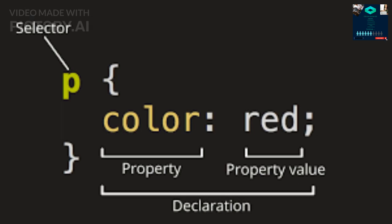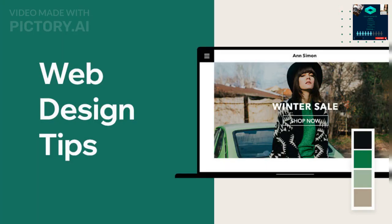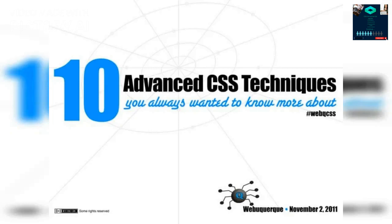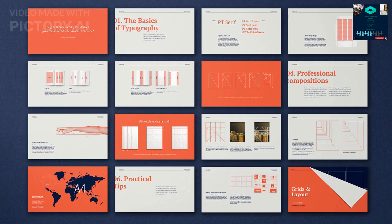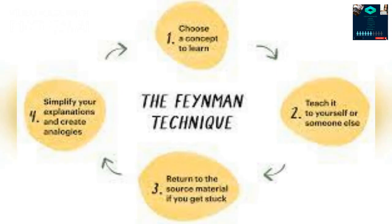These are just a few basic concepts of CSS. There are many more properties, selectors, and rules that can be used to create complex and beautiful designs for web pages. Advanced CSS is a set of techniques and tools used to create more complex and visually stunning web designs. It goes beyond the basics of CSS and includes features such as animations, transitions, responsive design, and layout grids.